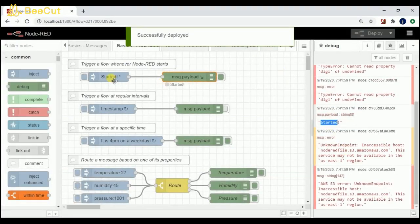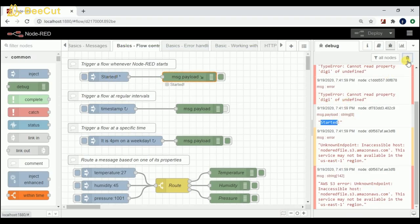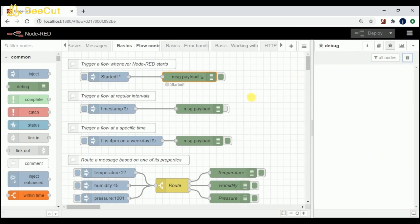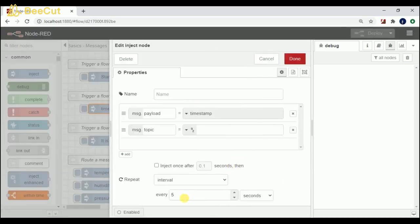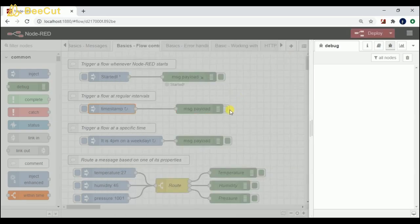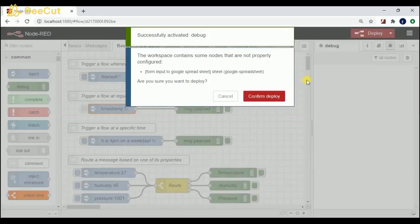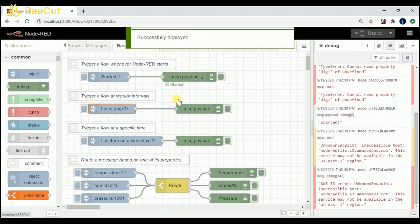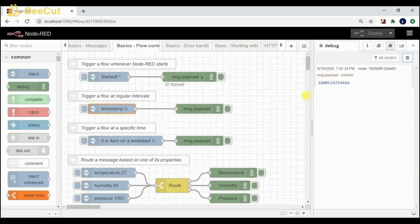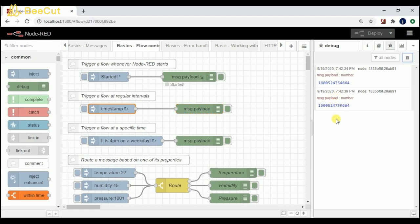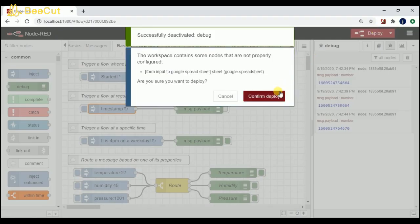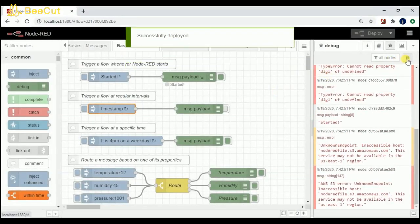Whatever message I'm passing, it is going to print here. Coming to the second flow, I'm giving a regular interval of five seconds, so every five seconds I'm going to print a message. Let me enable this and click on deploy — so every five seconds you should see the timestamp here. You can see the output: after five seconds there is another output, after five seconds another output.